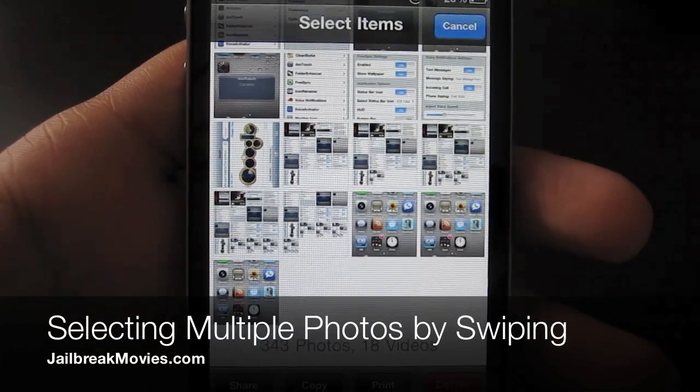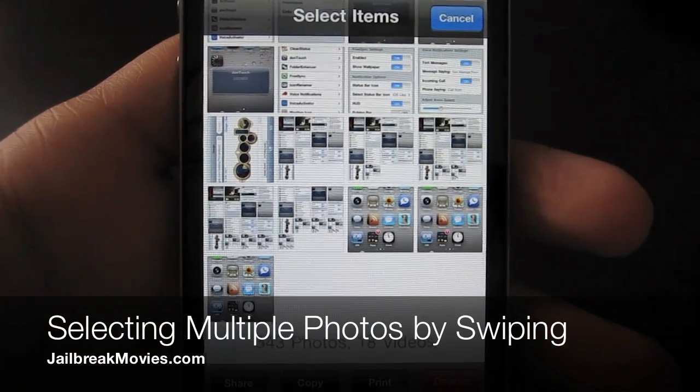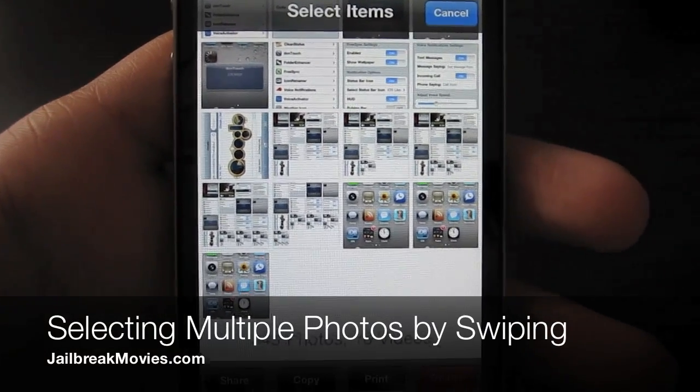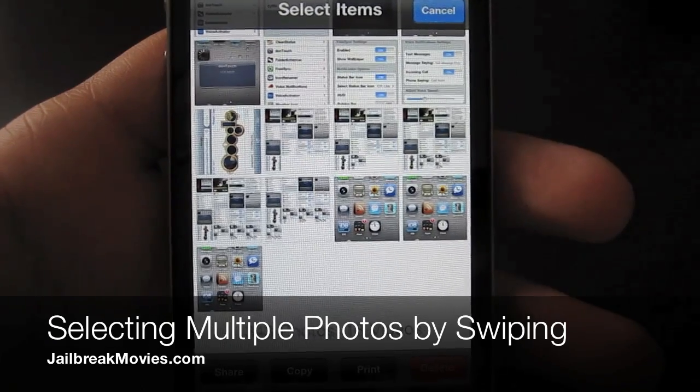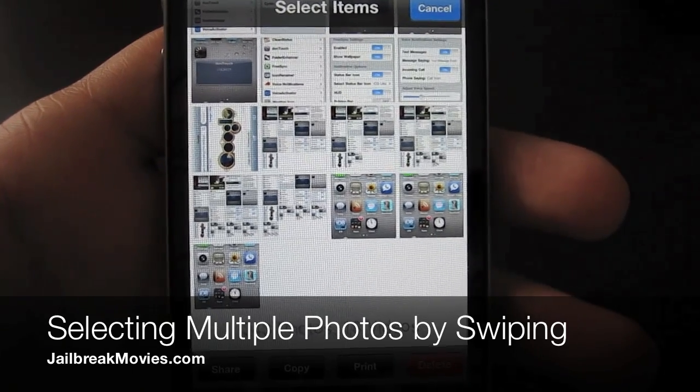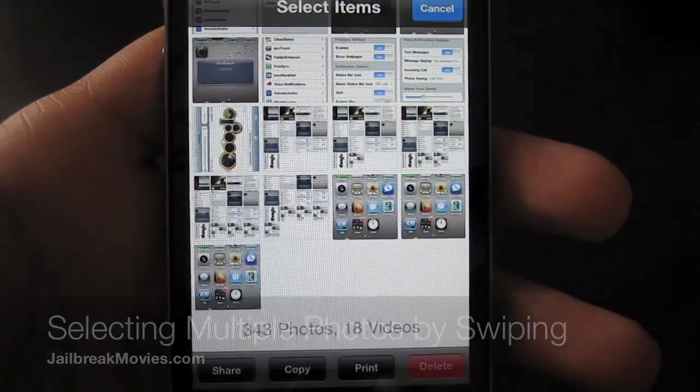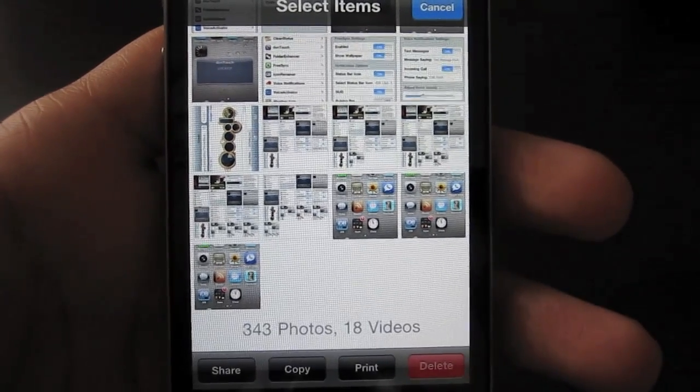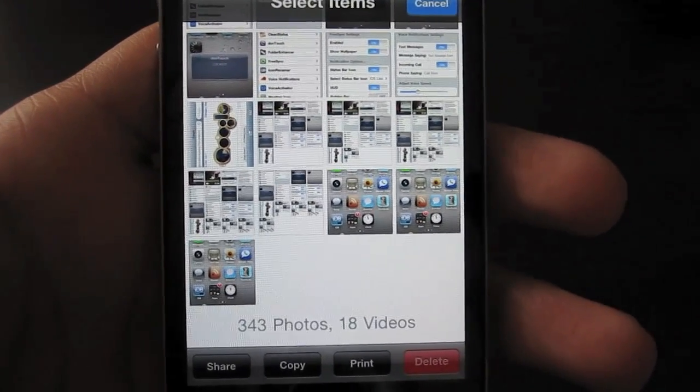Hi, this is Jeff with jailbreakmovies.com. I just want to share a quick tip with our users regarding sharing photos in the camera roll.